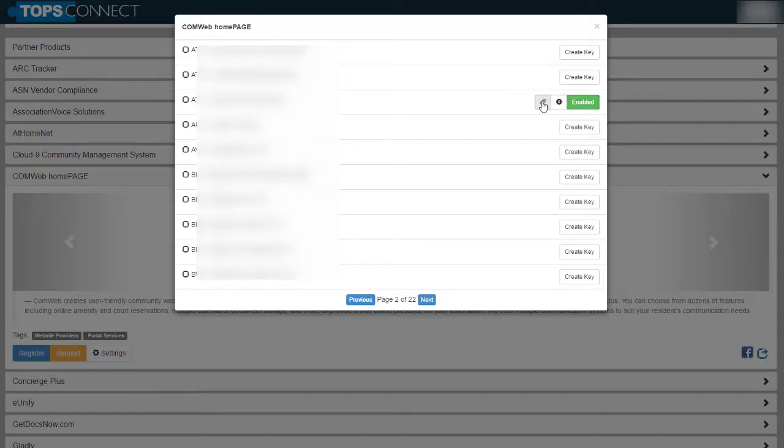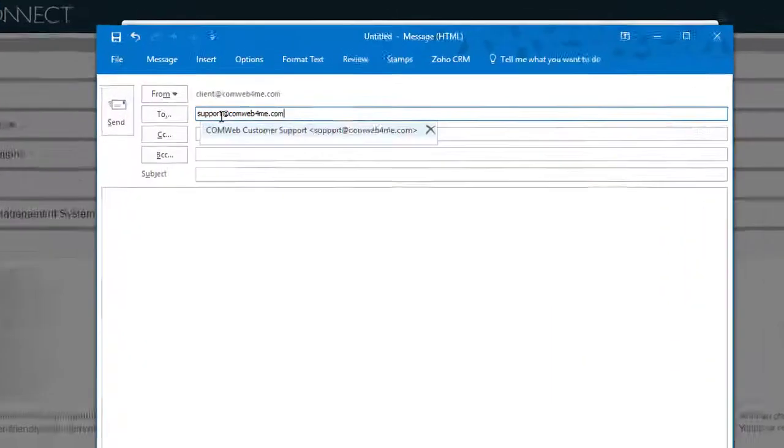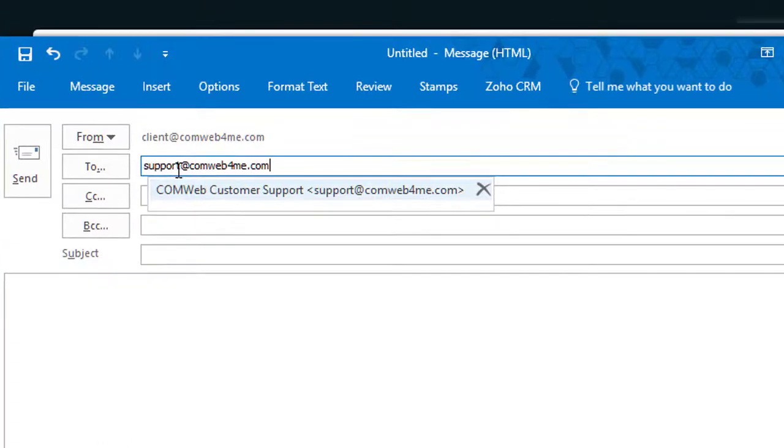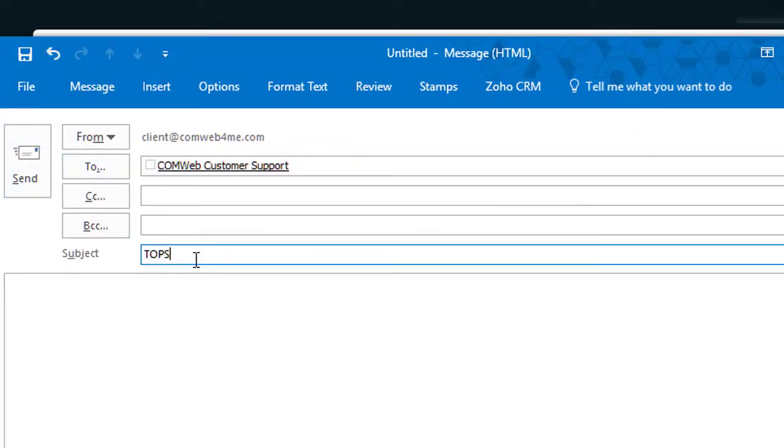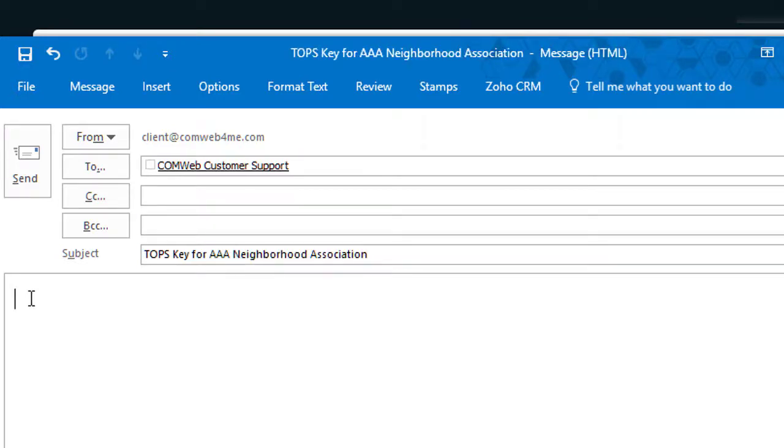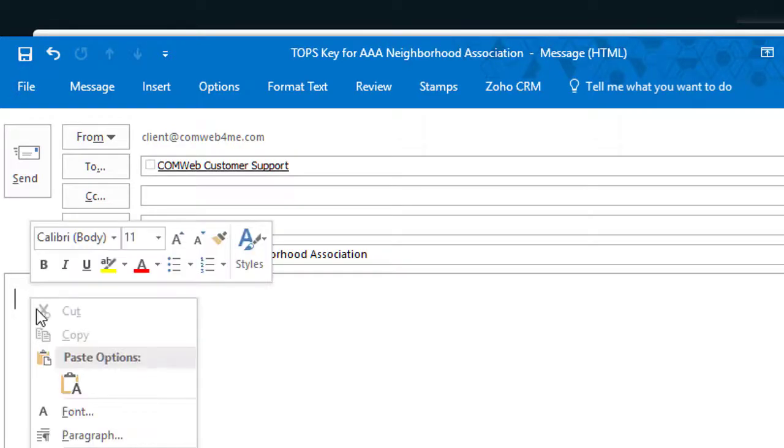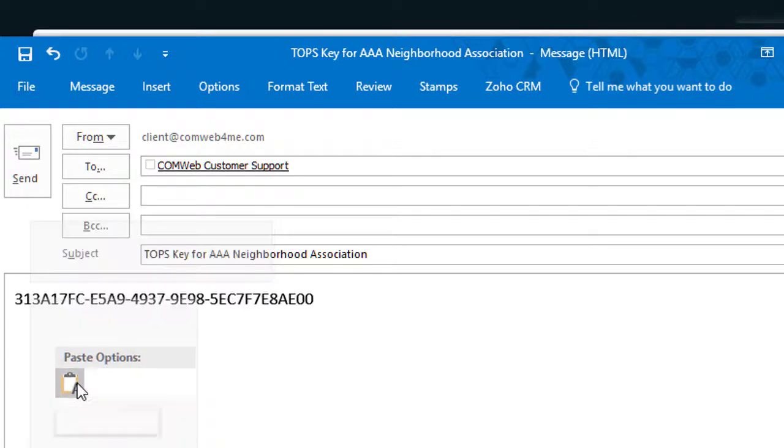Then copy that to your clipboard and shoot us an email to support at comweb4me with the title TOPS Key for the name of the association and then paste in the key code.